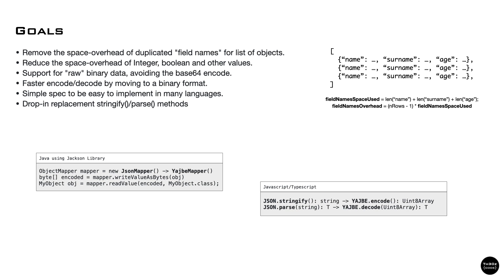For example, in Java we use Jackson. We replace JSON mapper with YAJBE mapper, and that's it. The same should be true for other languages like JavaScript, TypeScript, Python, and others.